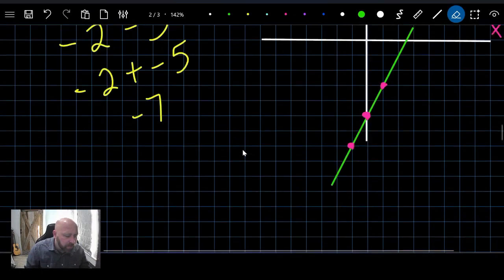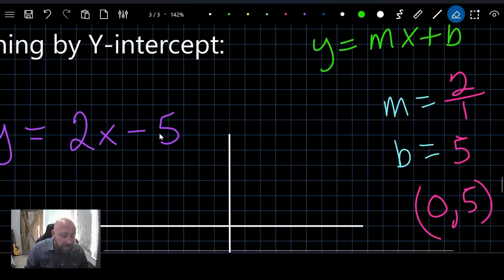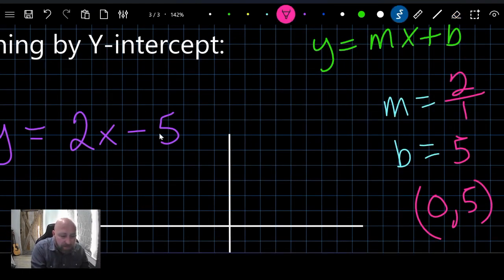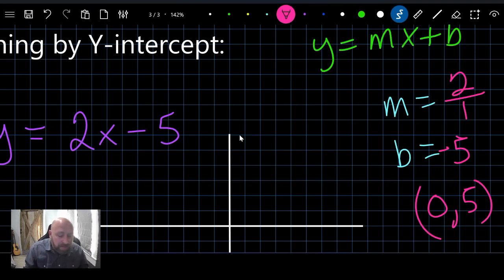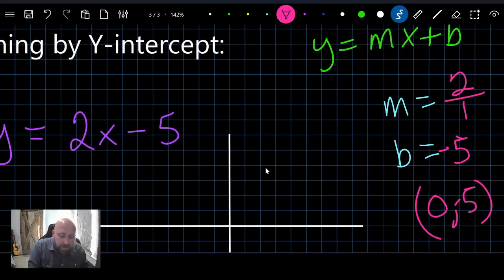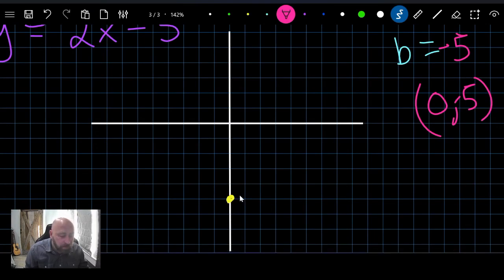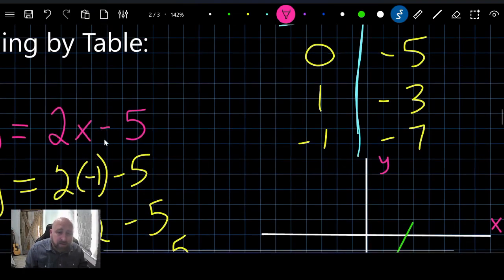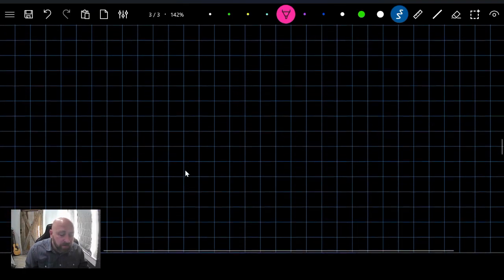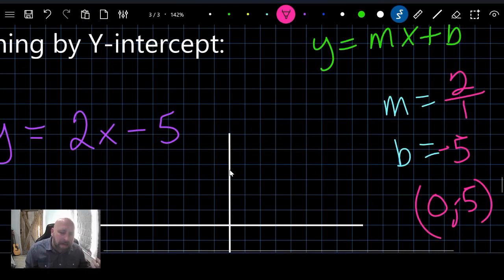I notice I wrote positive five earlier, but the equation is negative five — that's the same equation we graphed before: y equals 2x minus 5. So the y-intercept is negative five, not positive five. Sorry about that. From this one point, the question is how do we keep graphing? We use the slope.